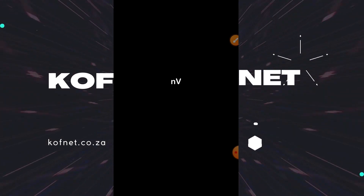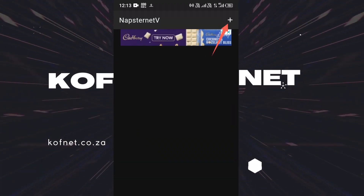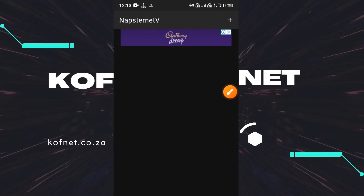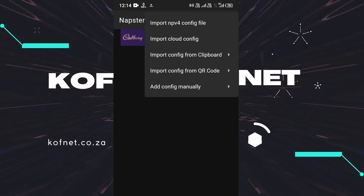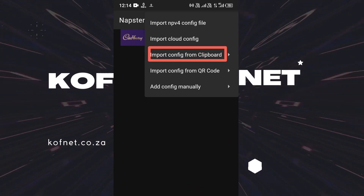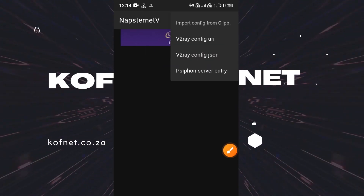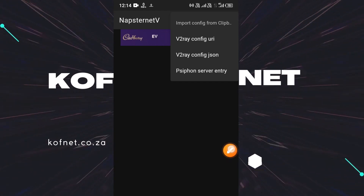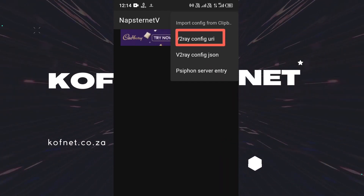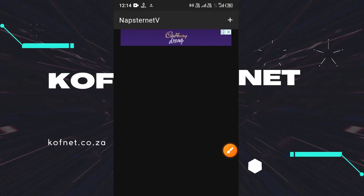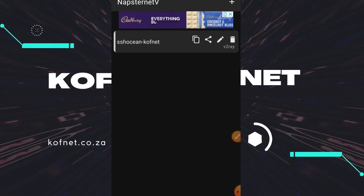Now go to the v2rayNG application — the link will be in the comment section and description as well. Select the plus button and select 'Import from Clipboard'. For the V2Ray config URL, select this option. Once you've selected it, you are done creating the file.